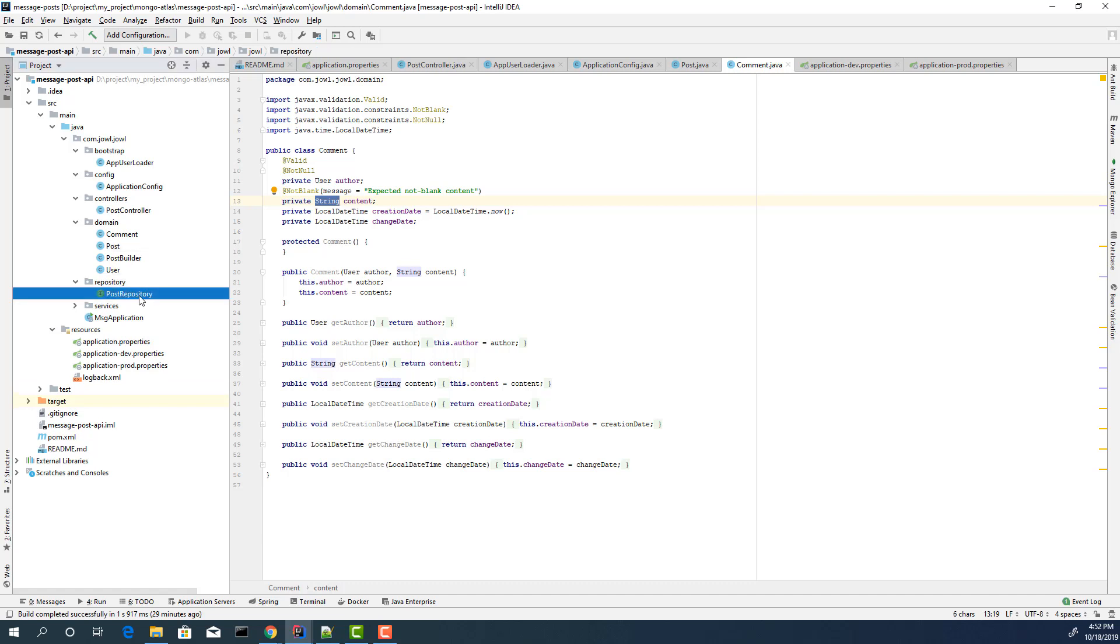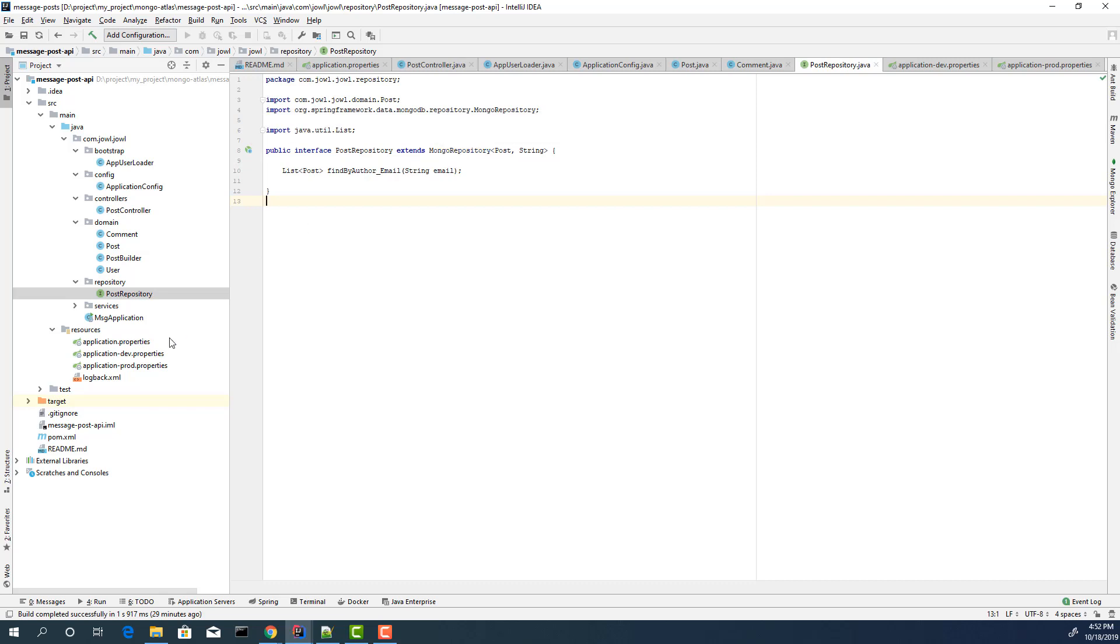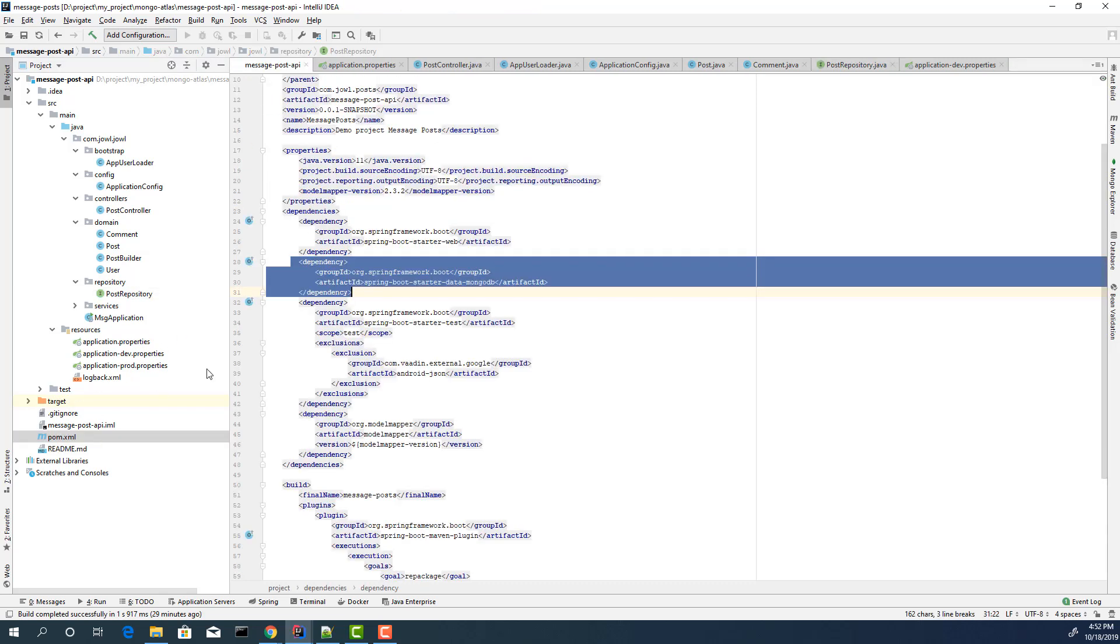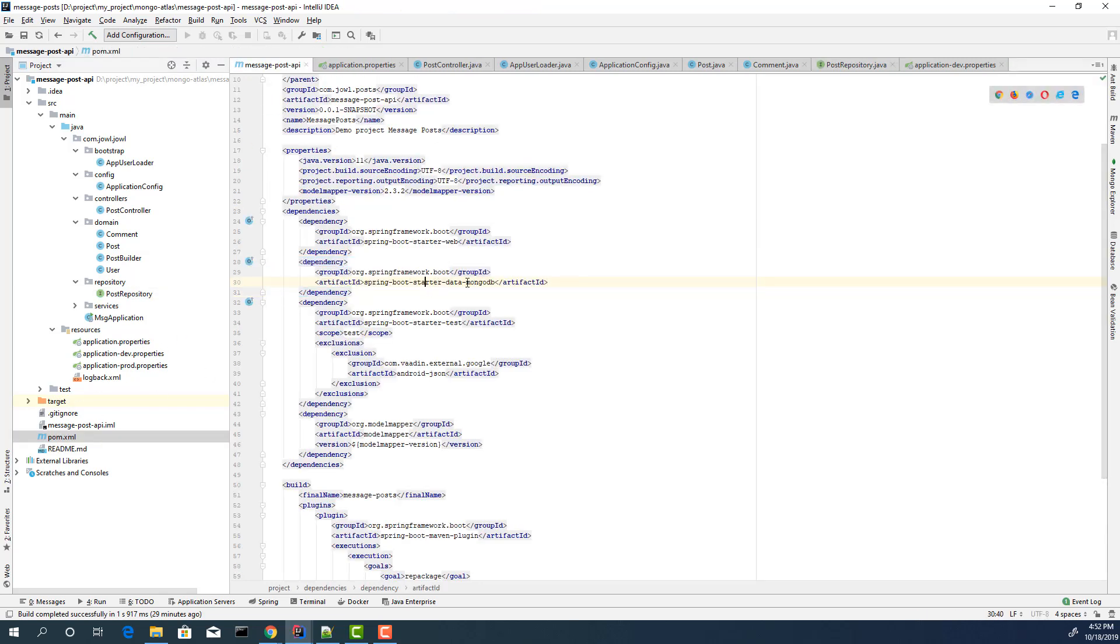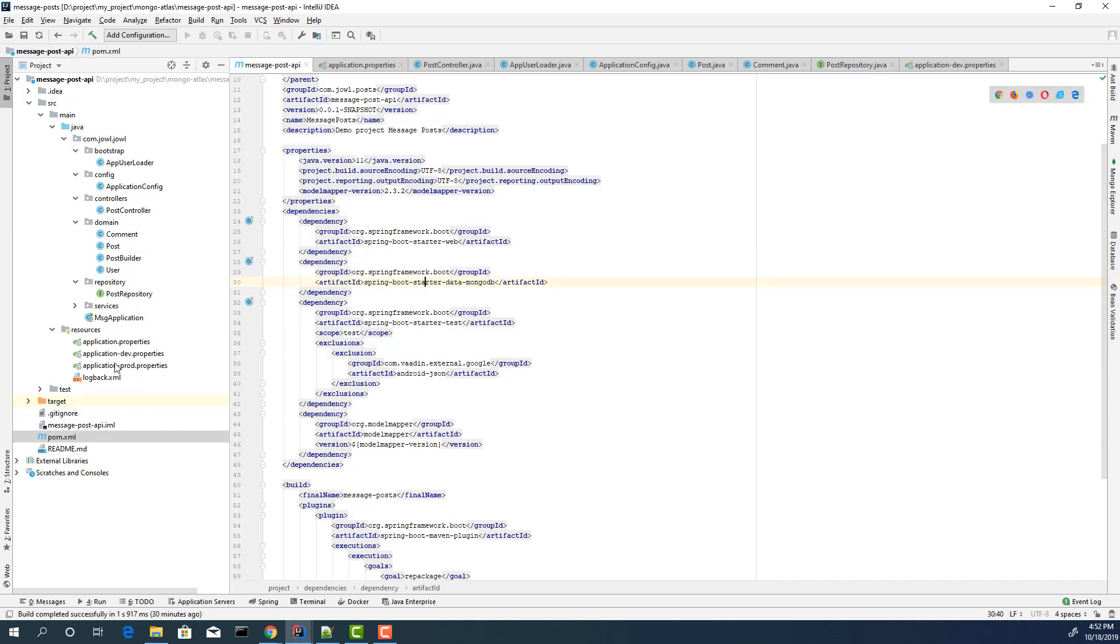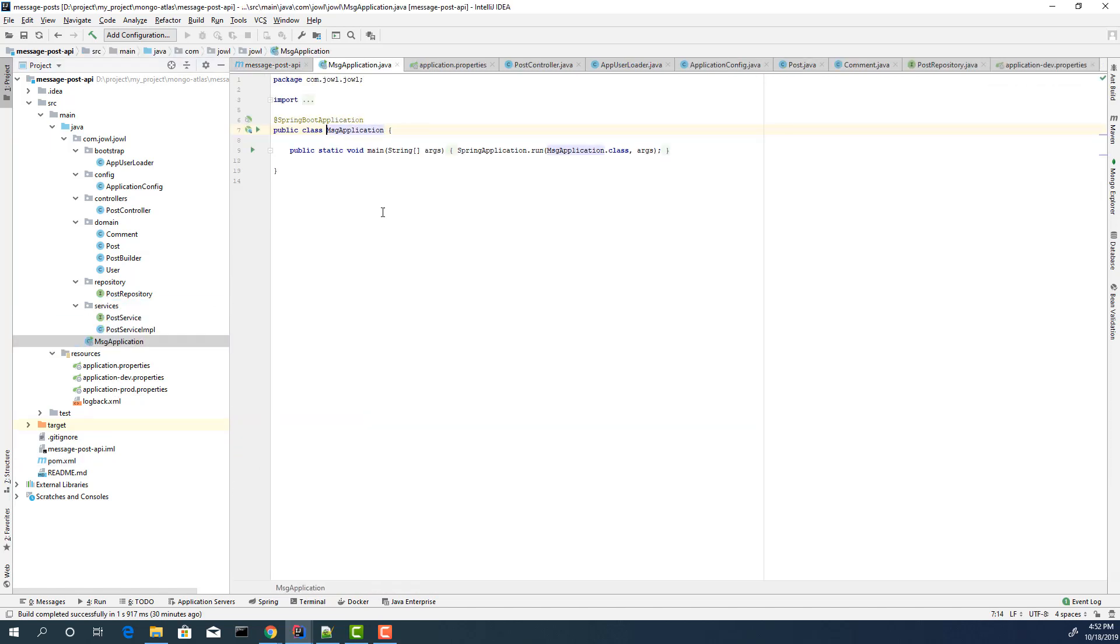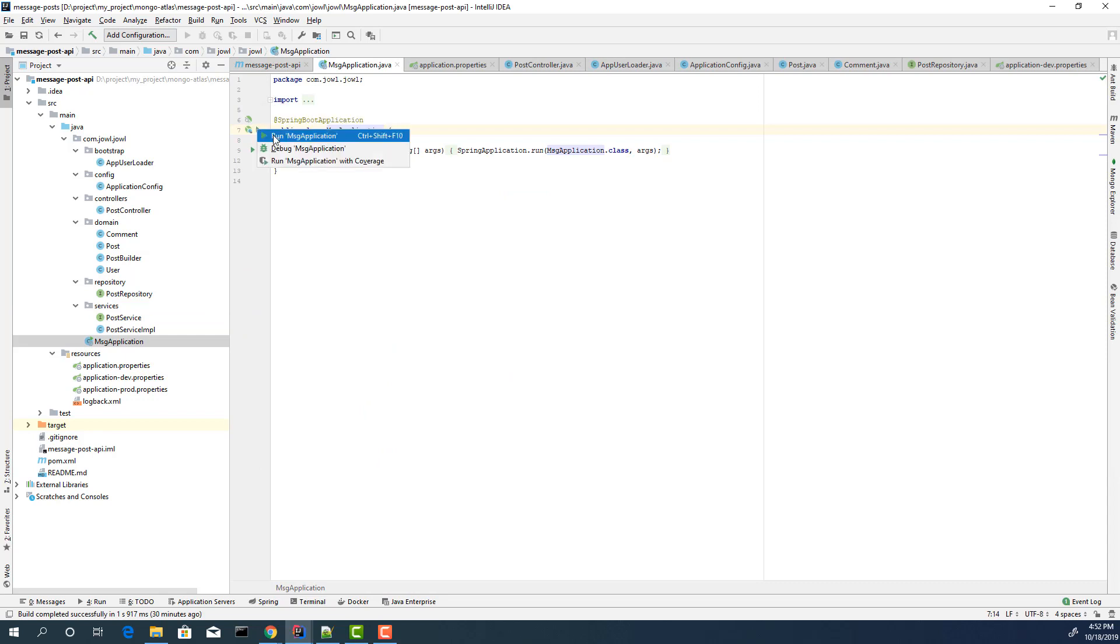We have a simple repository. This repository extends Mongo repository. For that, you need only add these dependencies, the MongoDB dependencies. That's it. After that, we have two services. Just go to the main class and run the main class.